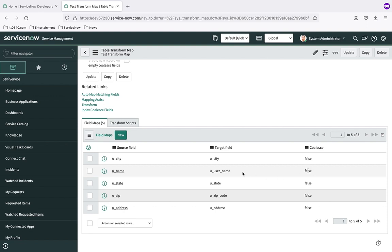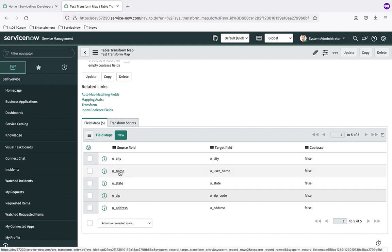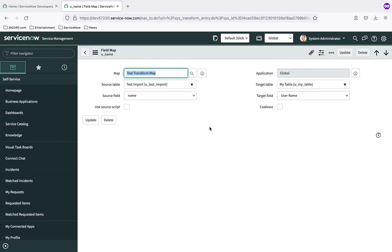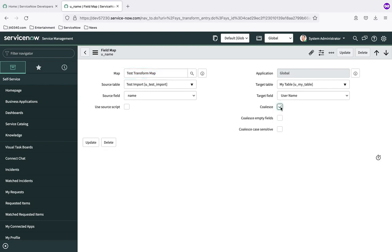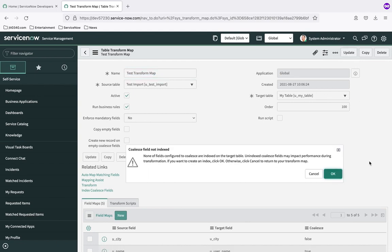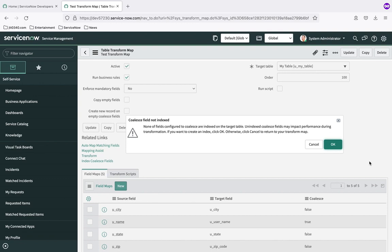To set the coalesce value, I'll click into the field map record for 'name.' It shows my source table, target table, source field, and target field. I can click the Coalesce checkbox here and click Update. ServiceNow notes that matching can be expensive on the database and suggests creating an index on the fields used for matching — we don't need to worry about that in our scenario.